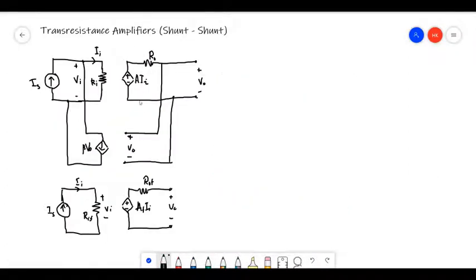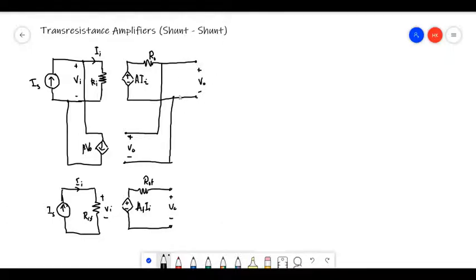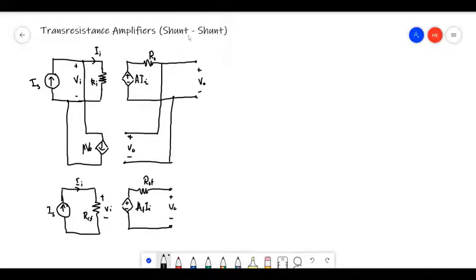The final amplifier feedback topology is the shunt-shunt topology. In the transresistance amplifier, we give a current as input and take a voltage as output. This voltage is sampled in parallel — that's why it's called shunt — and the feedback current is also mixed in parallel, giving us the shunt-shunt configuration.